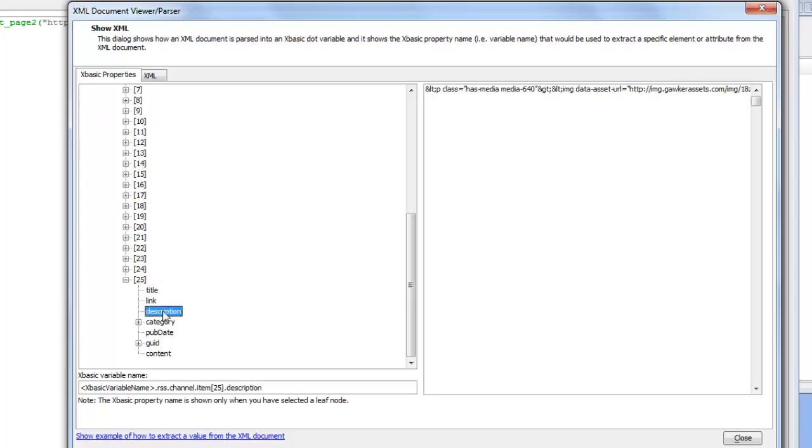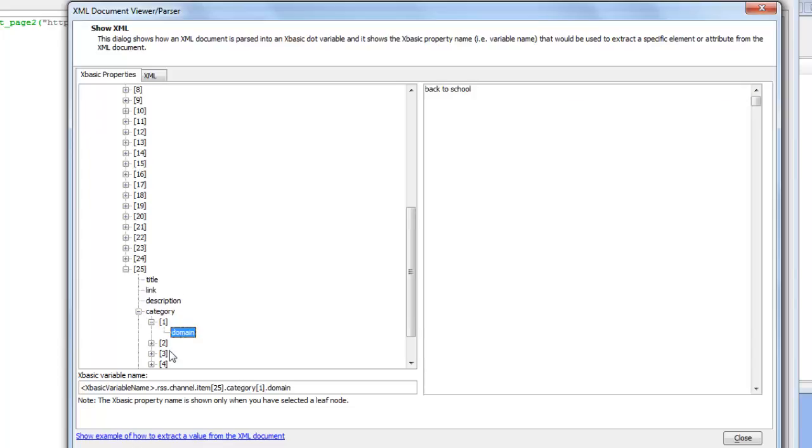There's the link, there's the description, there's the category which is in turn an array. I can easily keep on drilling down into the data.